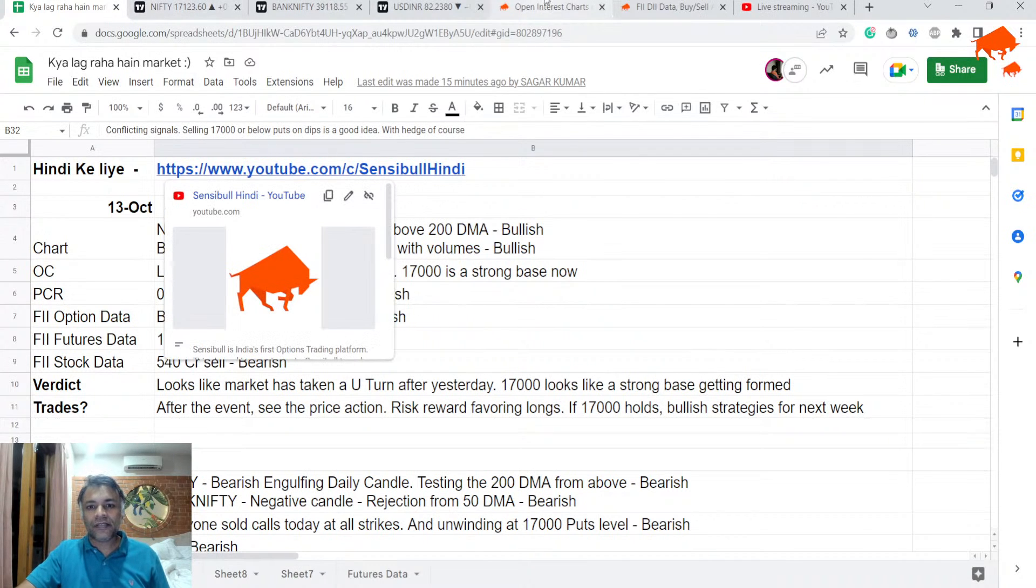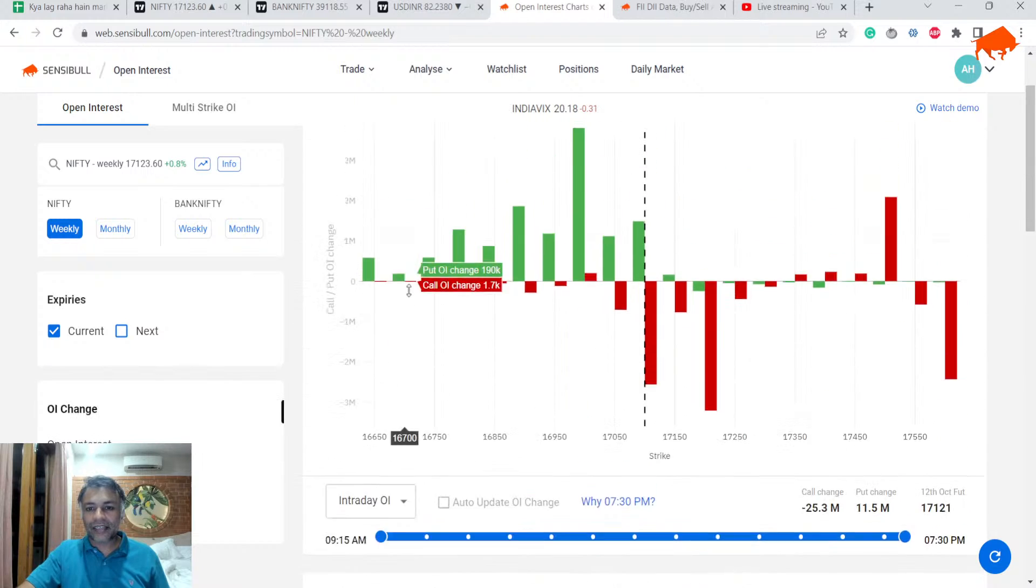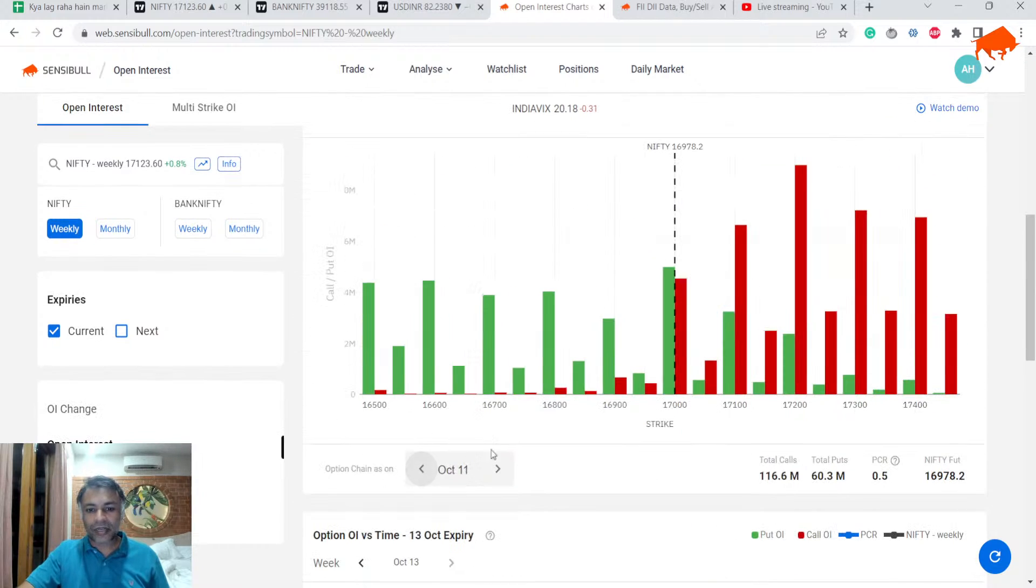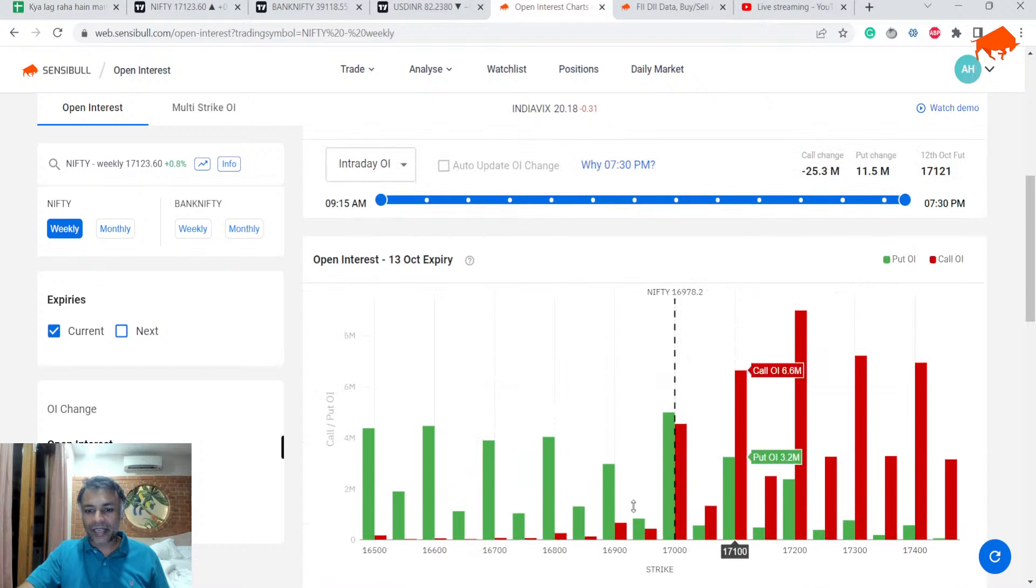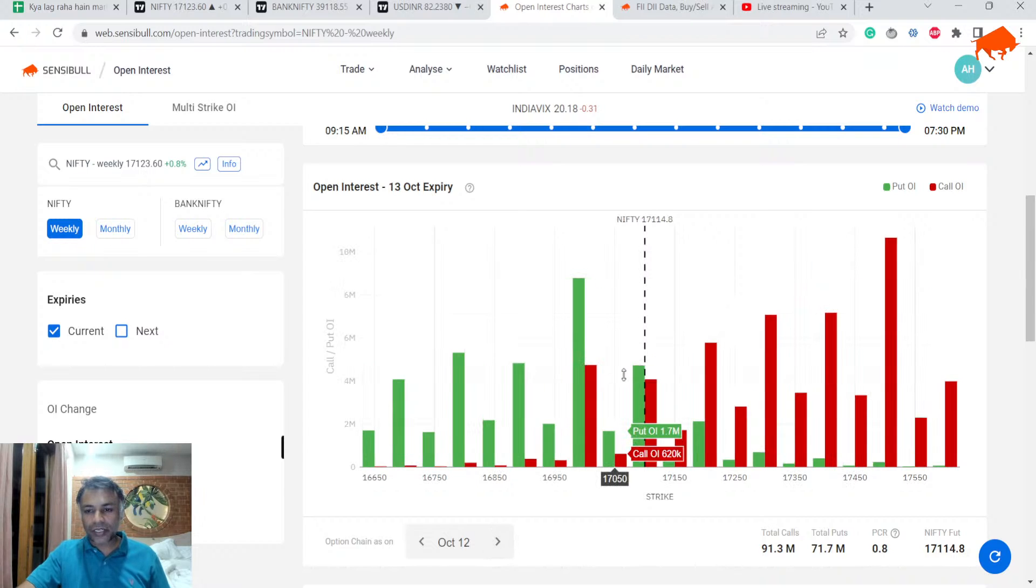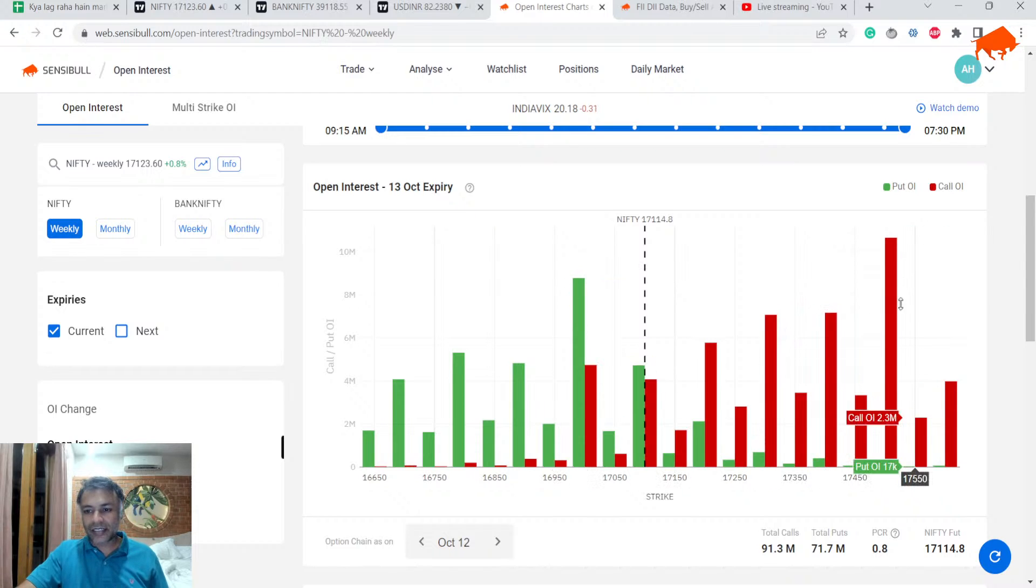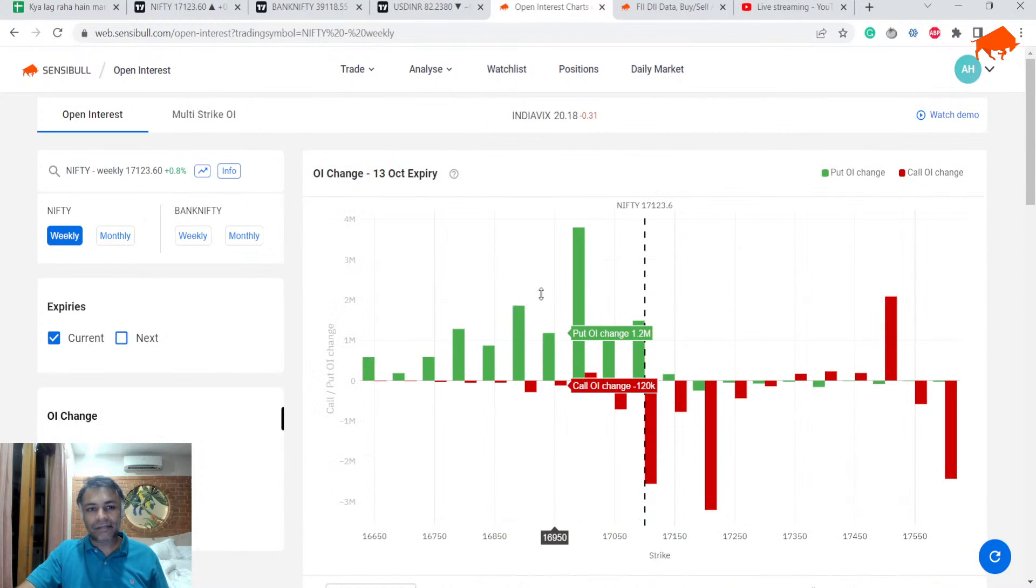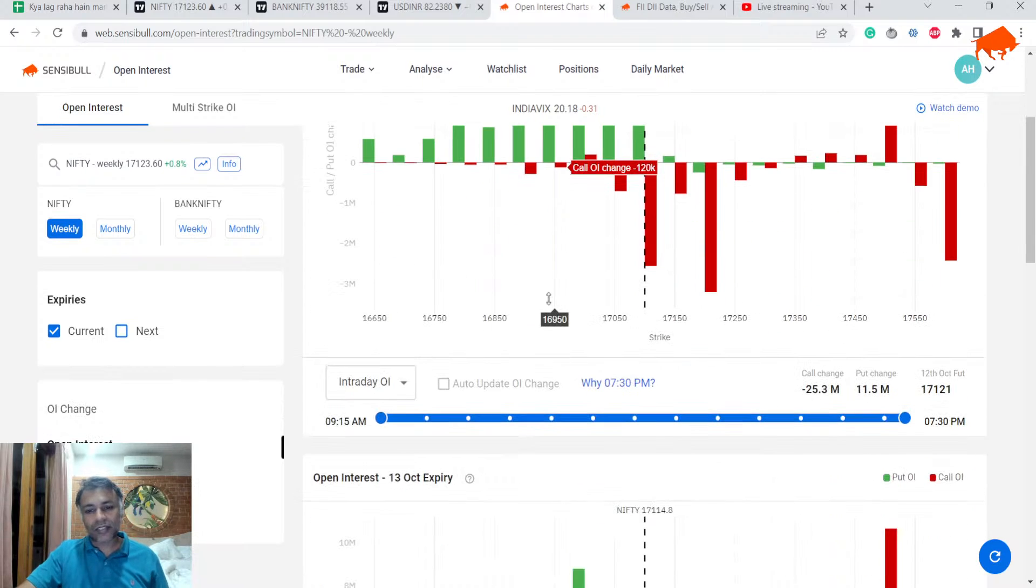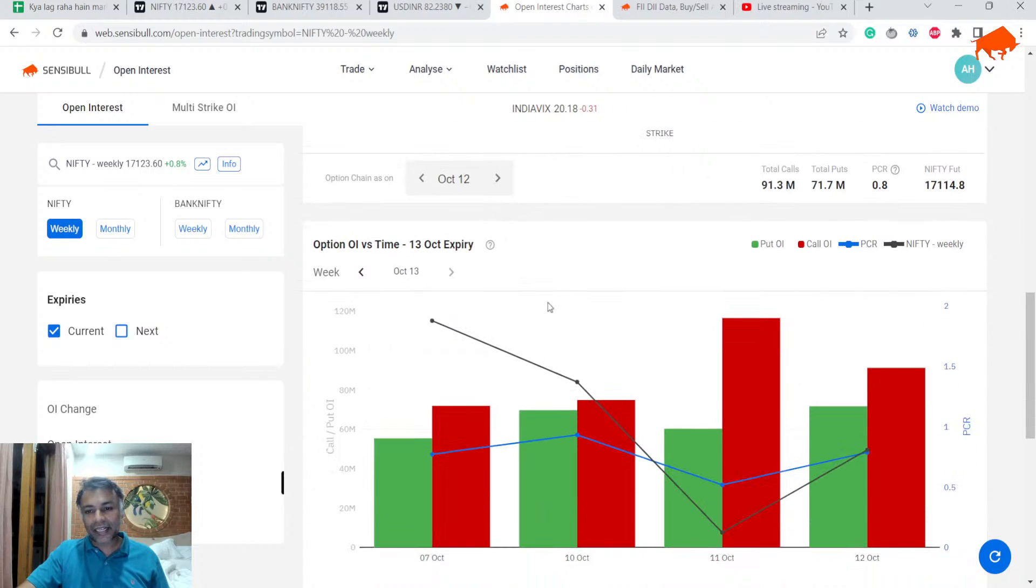Now, let's look at open interest, right? So, again, it is a complete U-turn from yesterday because this is what it looked like yesterday, right? It was looking very bearish and with a very low PCR of 0.5. But now it is looking very bullish with 17,000 forming a support. Hardly any resistances till 17,500 and PCR of 0.8. If you look at today's intraday activity, calls were subtracted from every strike above 17,000. Puts were added at 17,000.